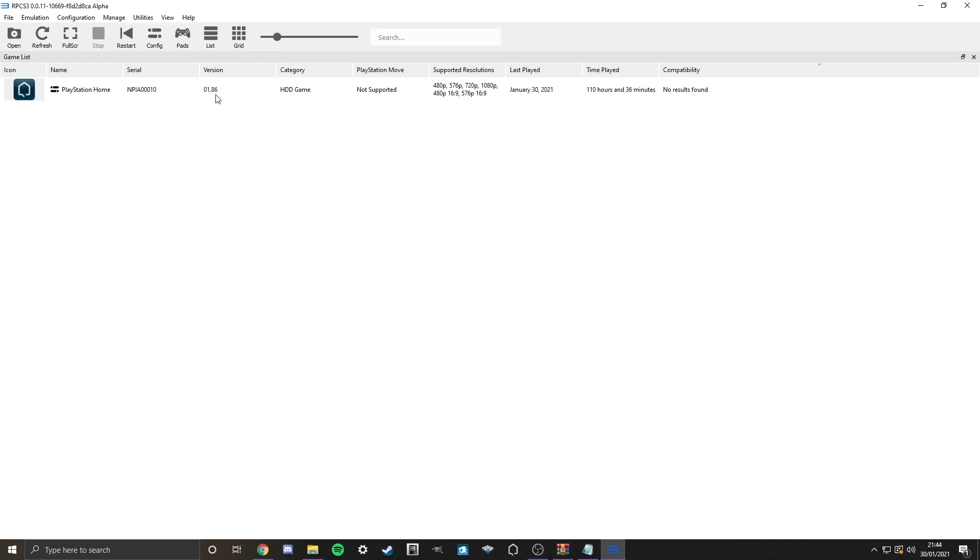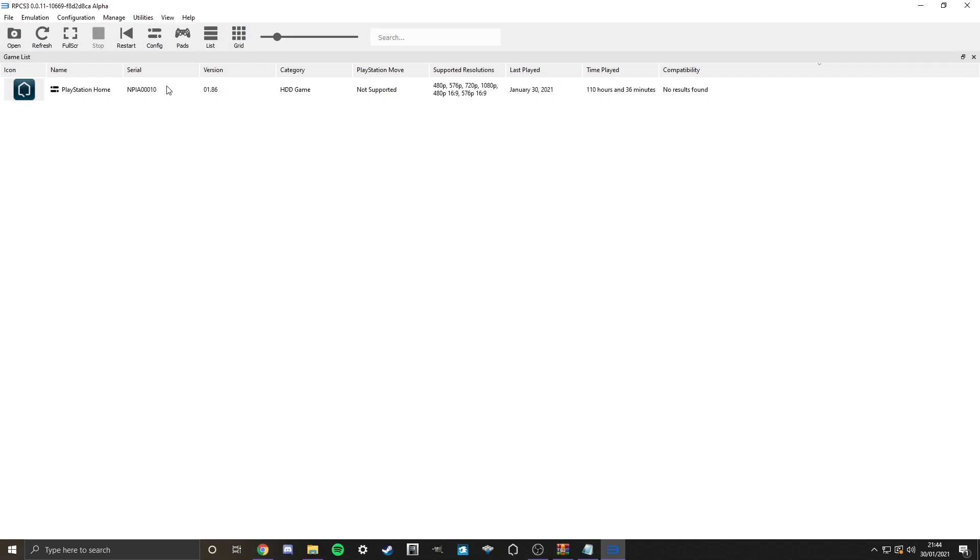Then from there, it's just as simple as double clicking PlayStation Home. And off it starts. But before I go, there is one thing I'd like to show you.